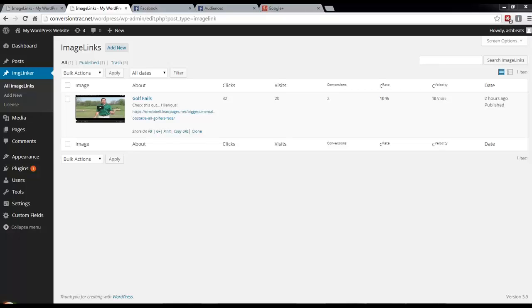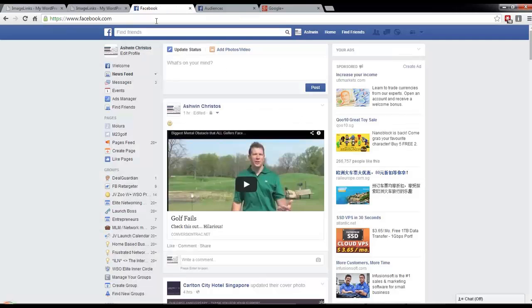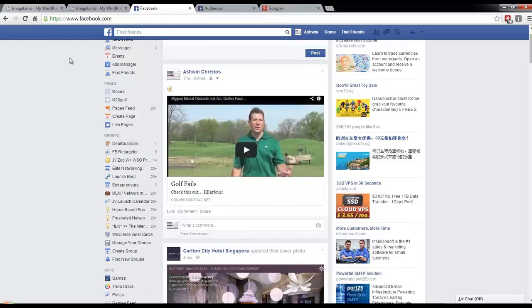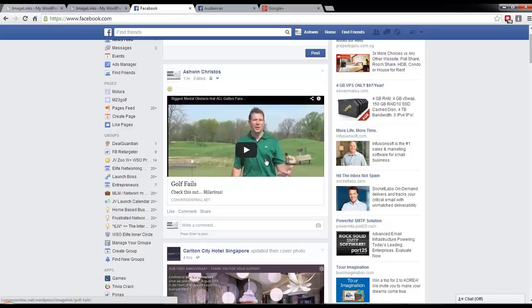I'm going to walk you through a real life ad that I'm going to create. Let me give you an example of the type of image I'm talking about. What we're going to create is something like this. So we have an image here, we have a title, we have a description.